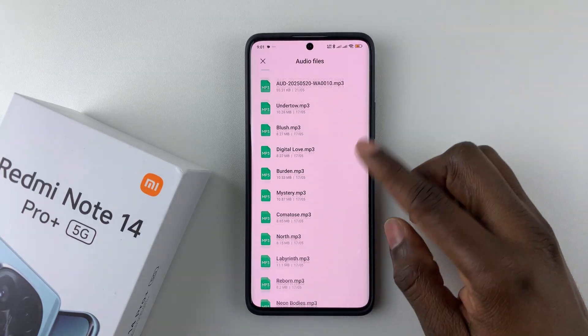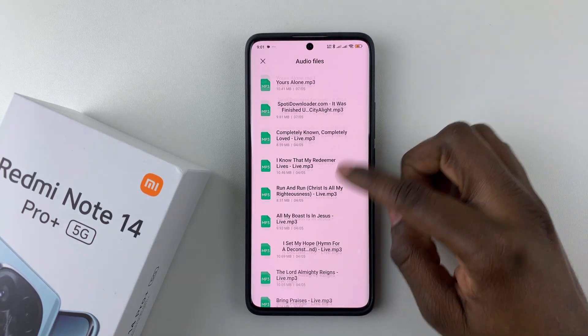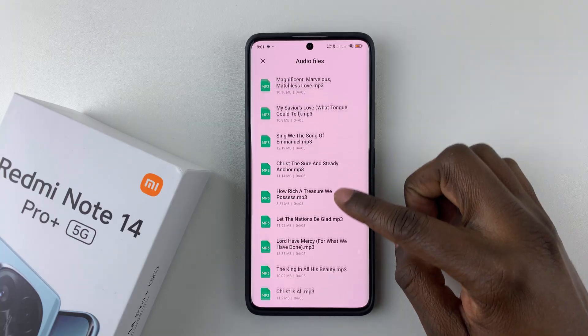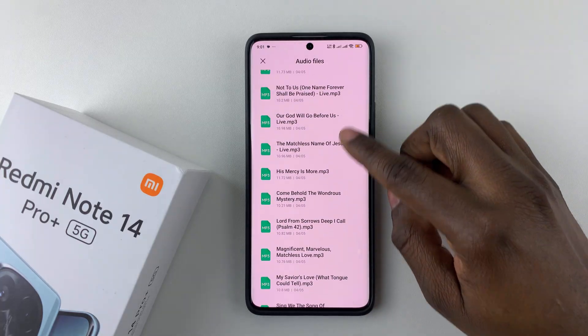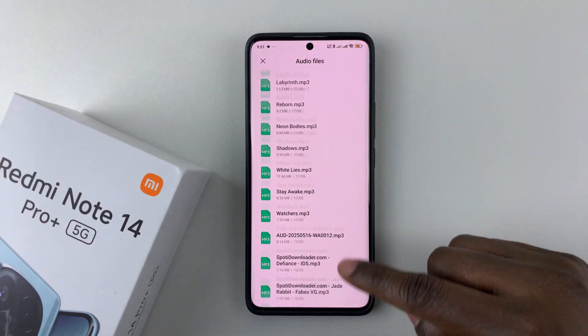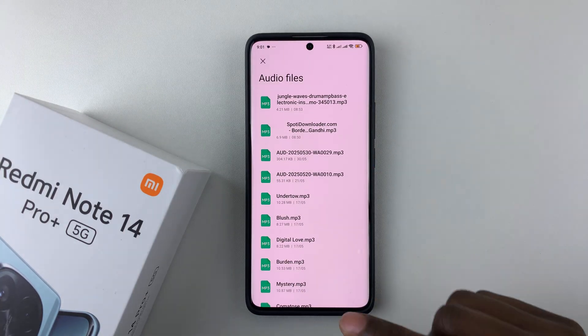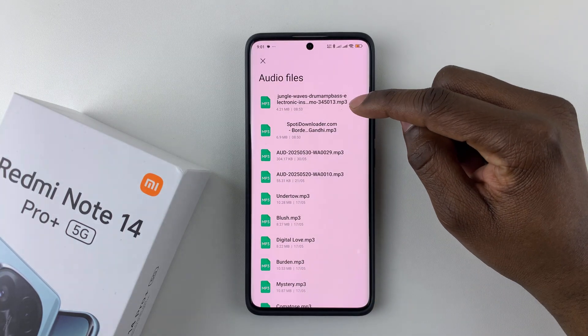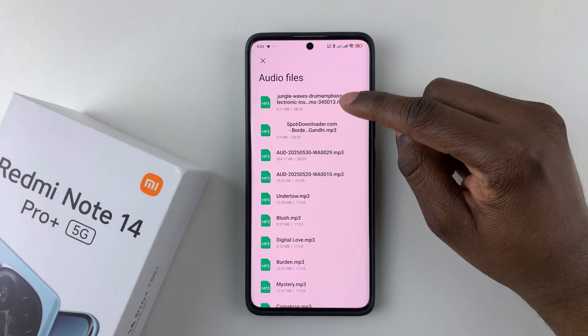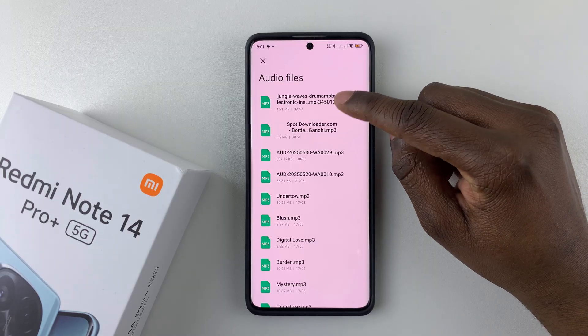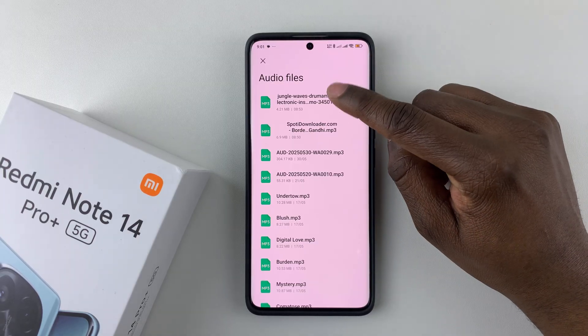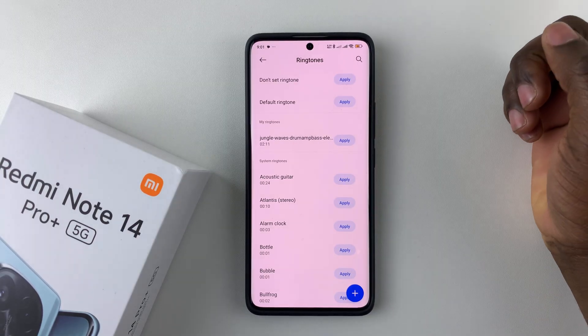You'll see a list of all the audio files that you currently have on your device. Find the audio file that you'd like to use as your ringtone and simply tap on it.